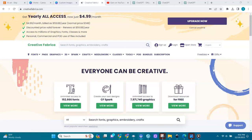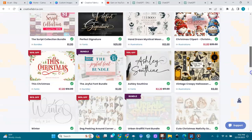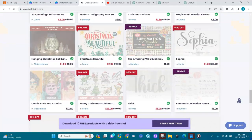Hello, welcome to AI Streets. In this video I'm going to show you how to edit your images, how to package them, and how to upload them on the Creator Fabrica platform. If you don't have a shop there, you need to sign up to be a member.